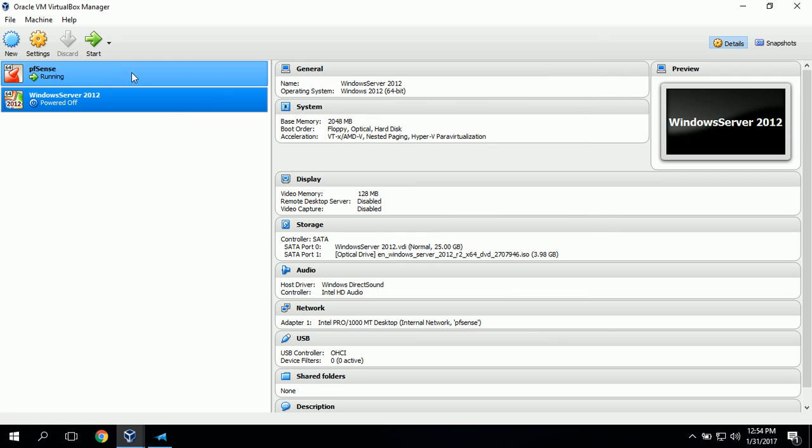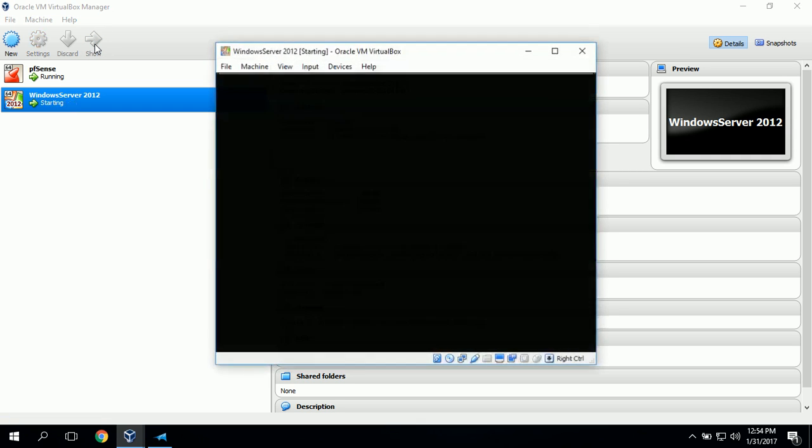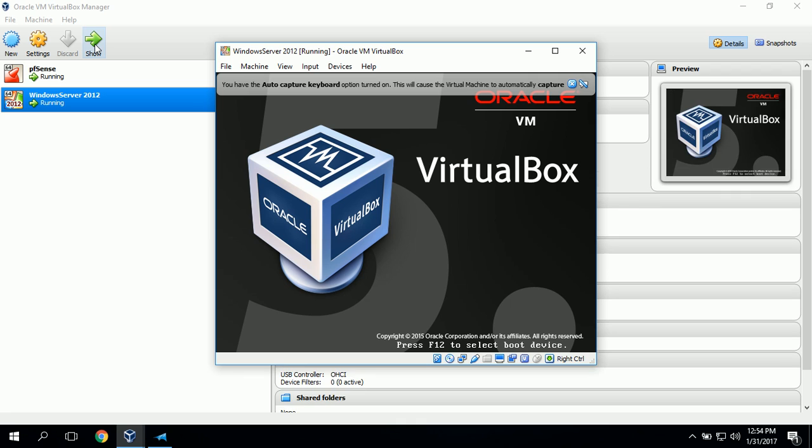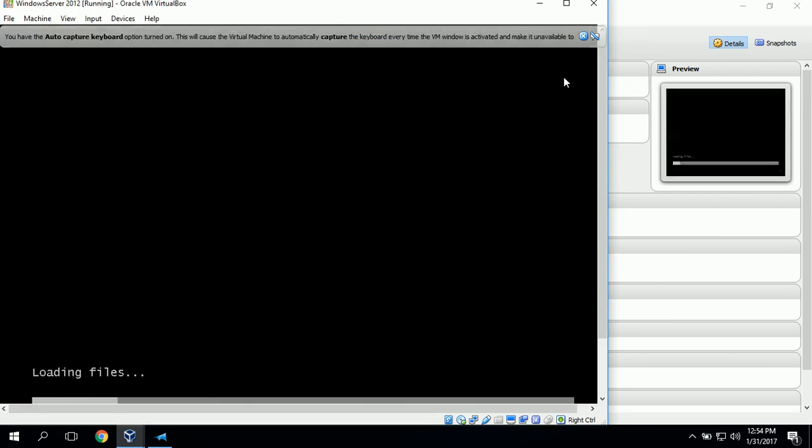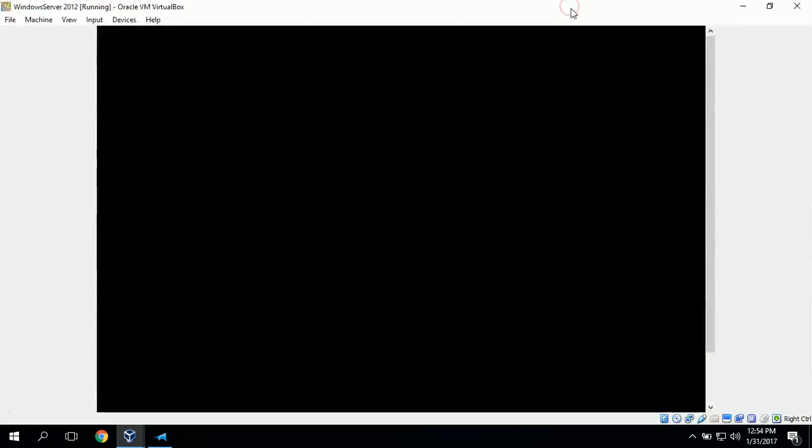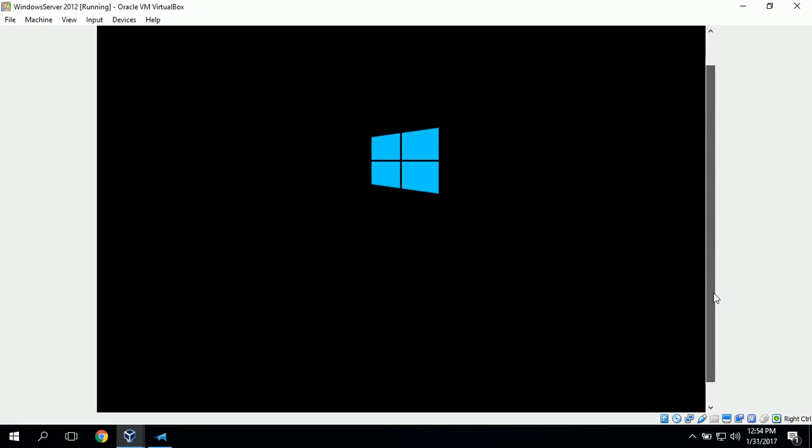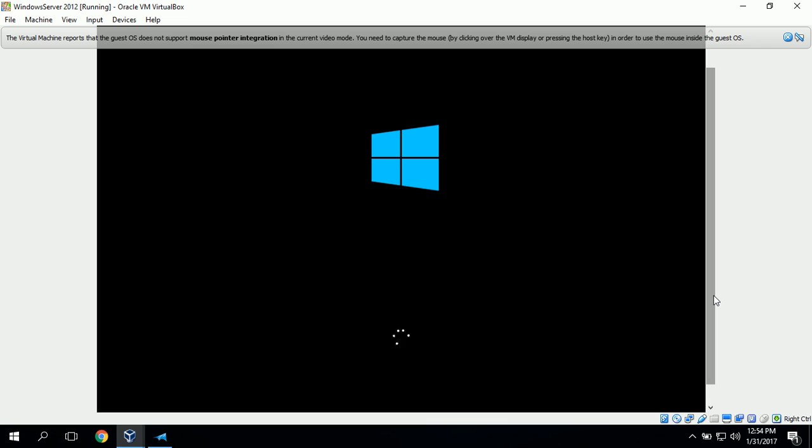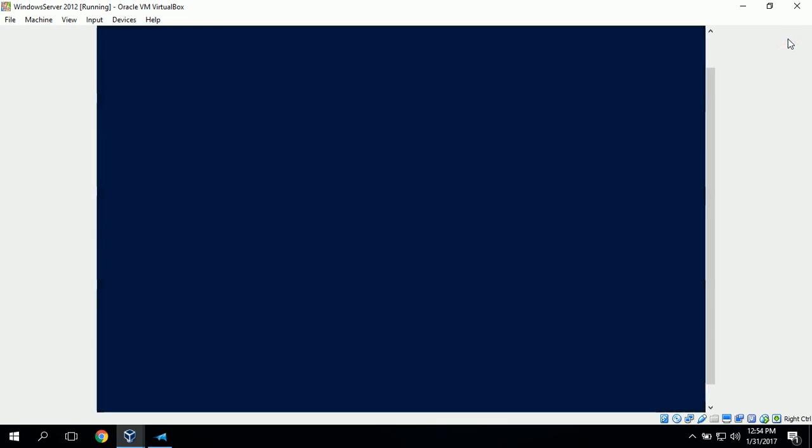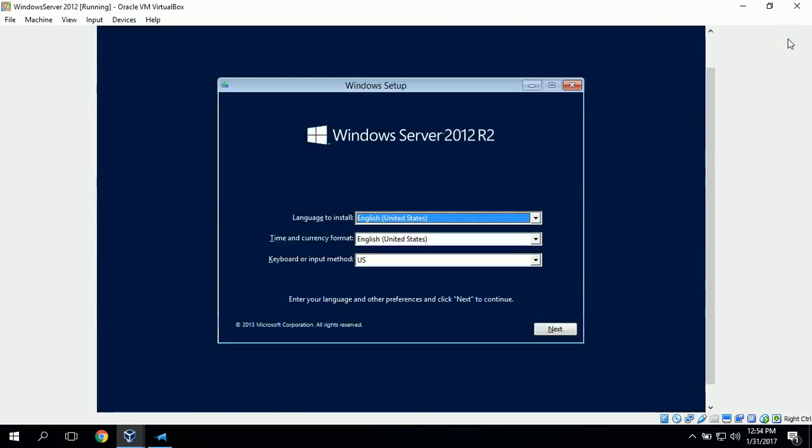Our next step is just to start the virtual machine.